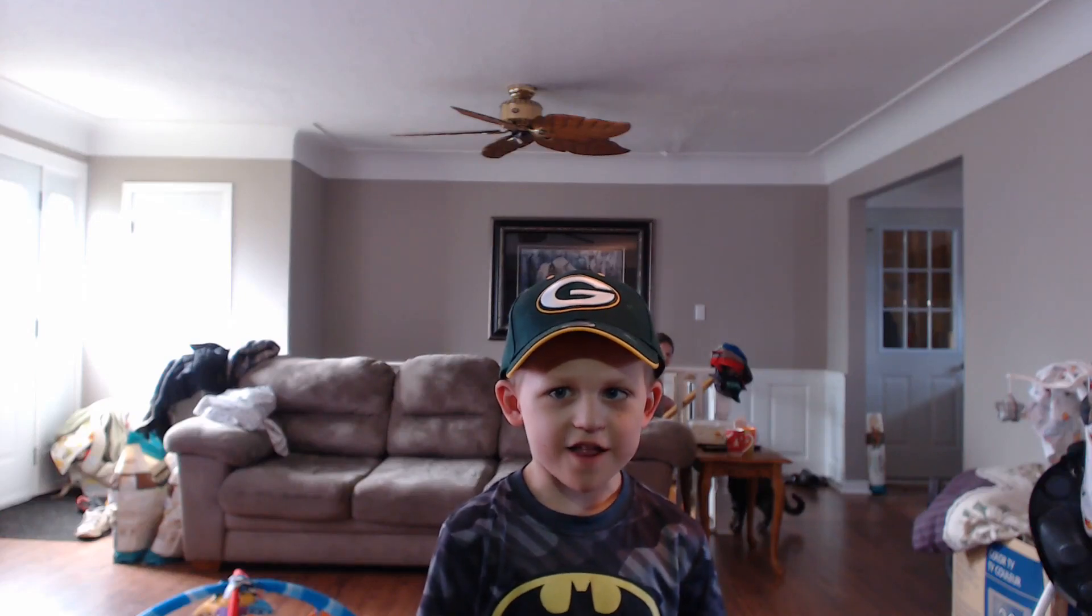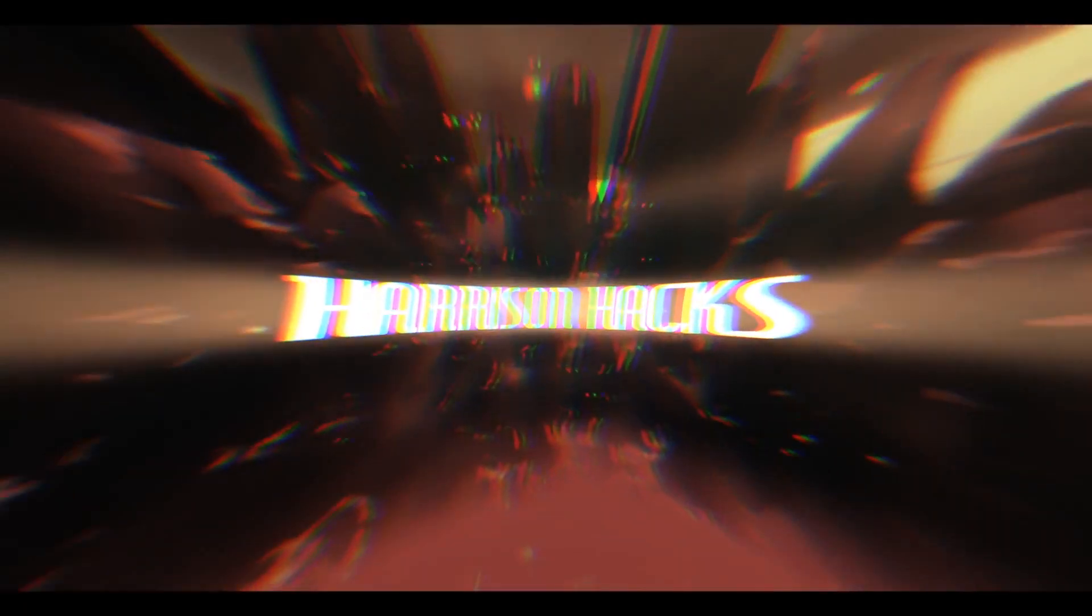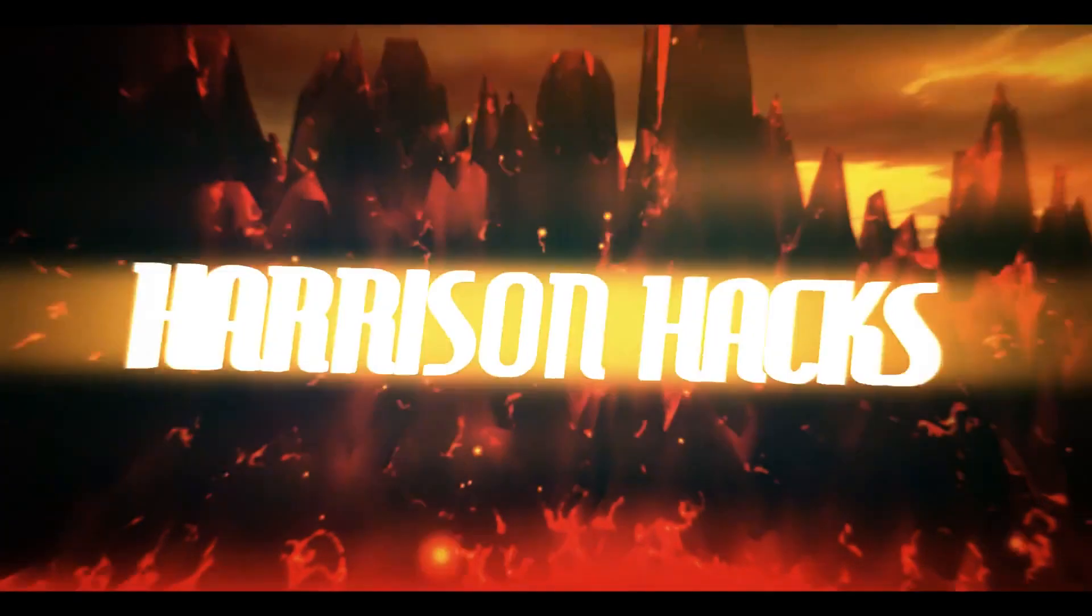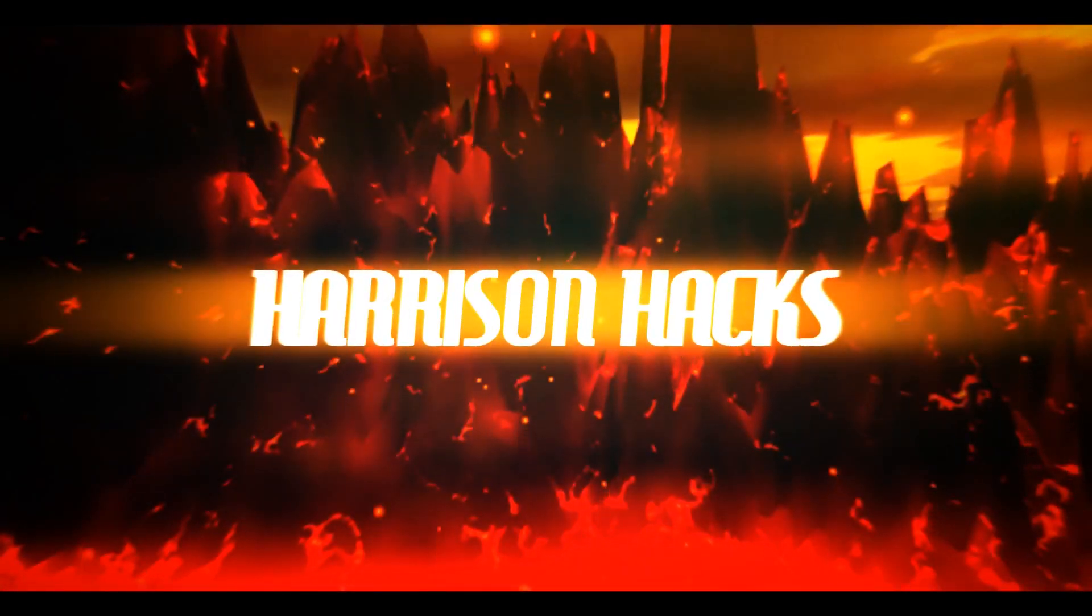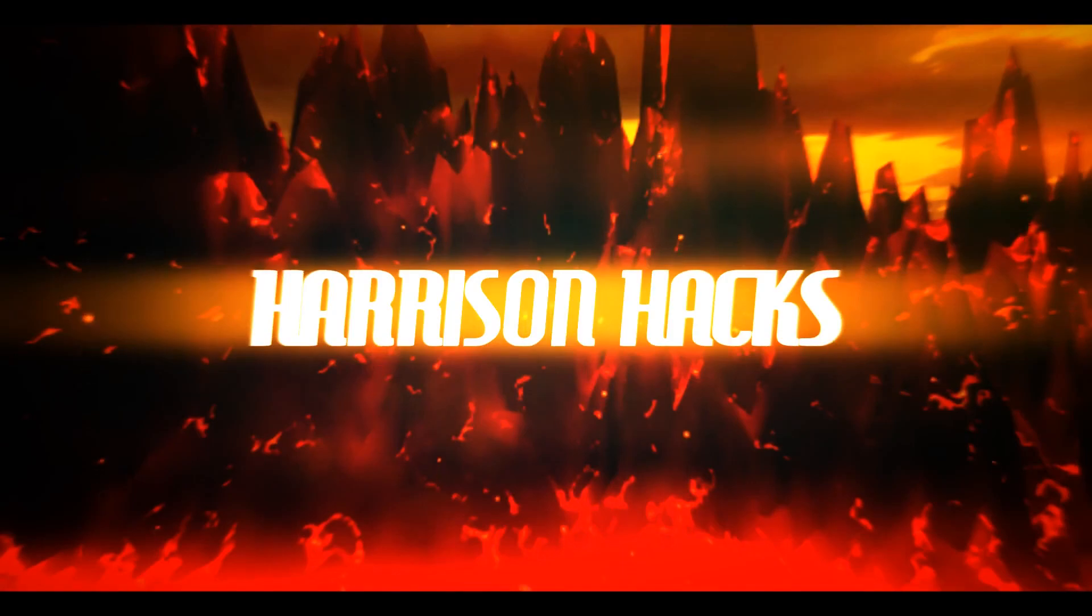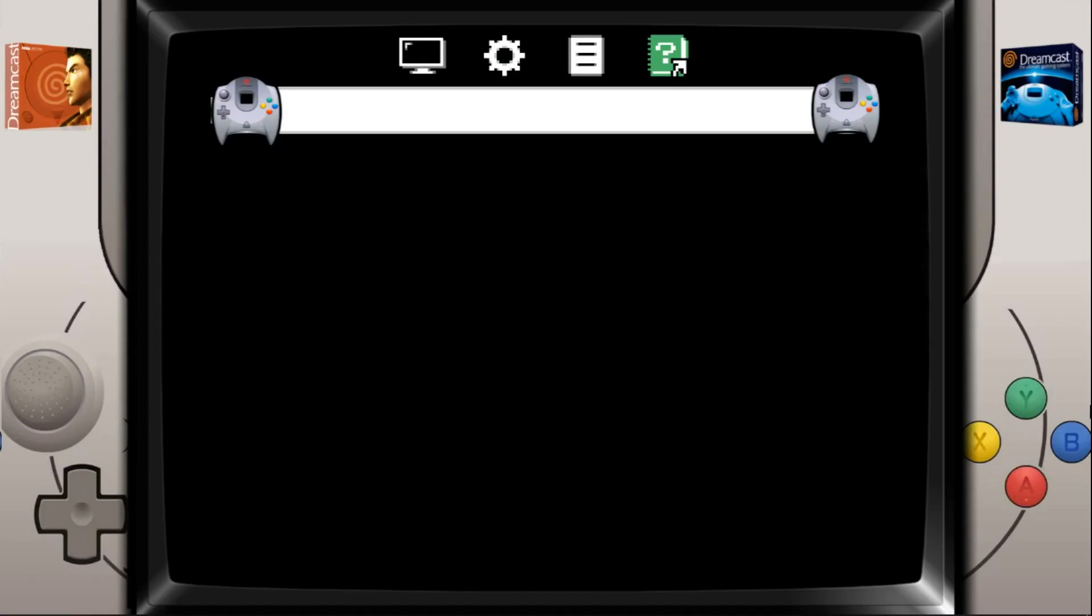Welcome to Harrison Hacks. Hey guys, welcome back to Harrison Hacks. Today I'm going to be showing you how to change your Vintage Collection Dreamcast emulator to be using the ReDream emulator.